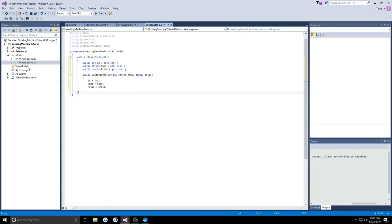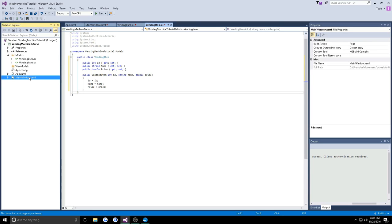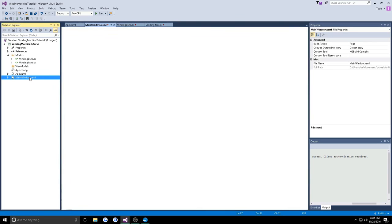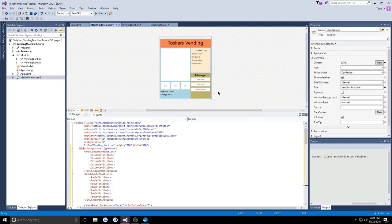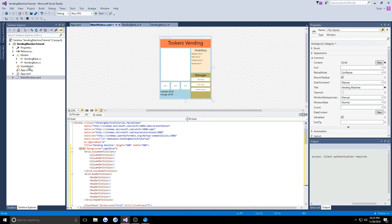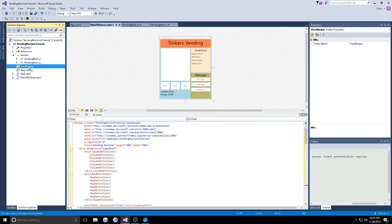Now that we have our two models, we want to create some view models so we can actually start connecting our display we created here. We want to actually start connecting that to manipulating the data in our code, and we're going to be doing this through our view models. So we're going to jump back to a slide for a few seconds and just overview what kind of view models we're going to want in our application.